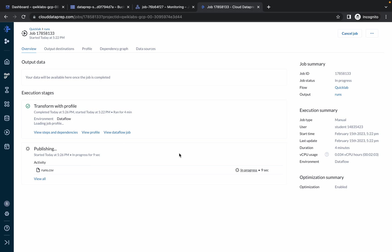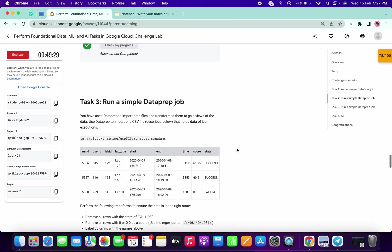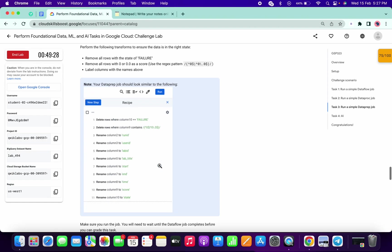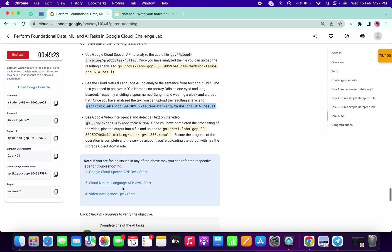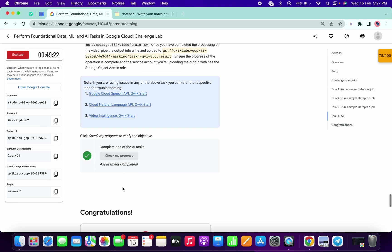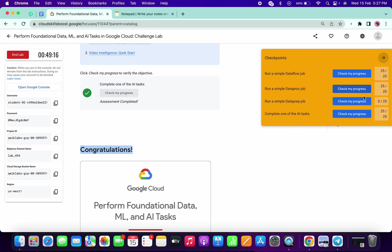It's finally done — it took around 4 minutes for me. Now check the score for task number 3 as well. That's how we complete this lab. If you still have any doubts, please let me know in the comment section. Thanks for watching and have a good day.